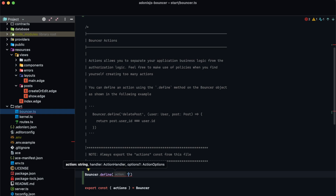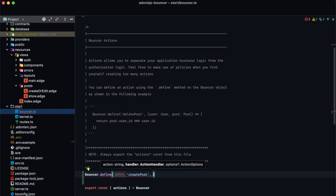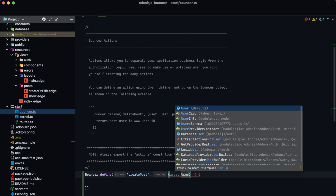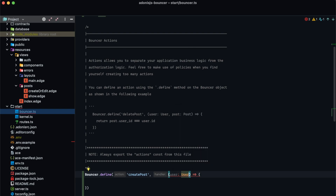The first argument is the action name, so we can do something like 'create post'. The second is an action handler which we'll provide as a callback function, and the third, if we wish to provide it, are any additional options for this particular definition. We'll get into those in a little bit. The callback function itself accepts a couple of arguments — the first is always going to be the user, which is going to be of type user, and in some cases this may also be null.